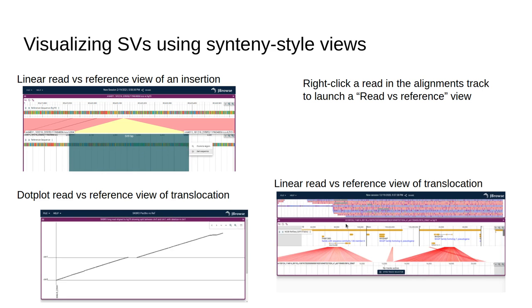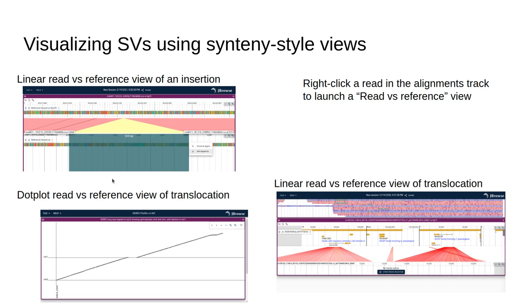We can also visualize SVs using synteny-style views. For example, if we compare a read versus the reference of a read that contains a large insertion, we can see that it contains the bases on the bottom that are not in the reference genome. We can open this also in a dot plot context, and we can also see really complex interchromosomal translocations where the read is split aligned to, in this example, chromosome 12, X, and 1.